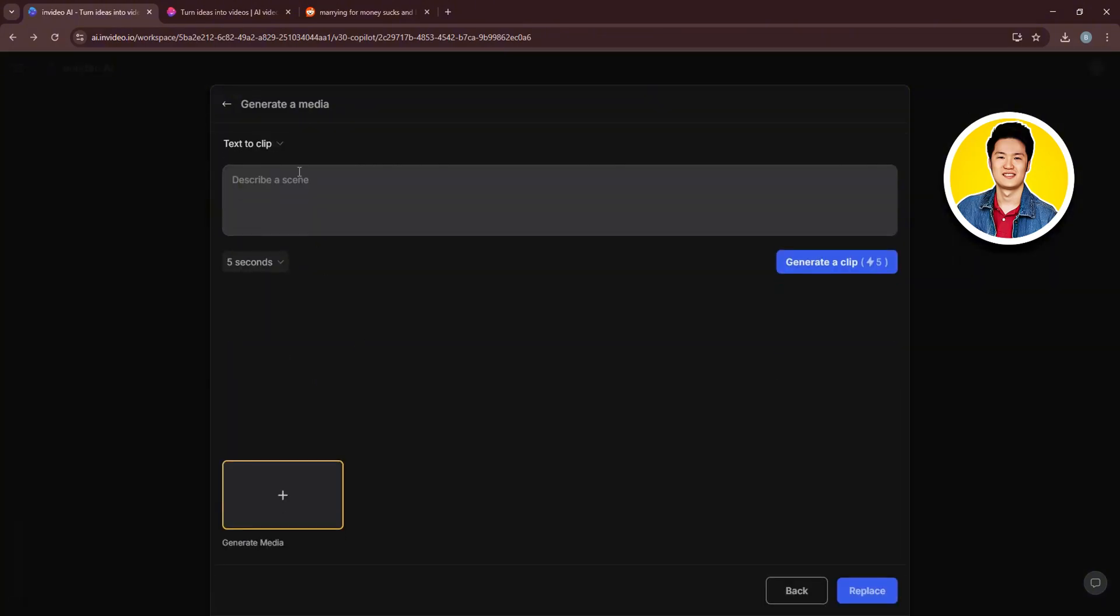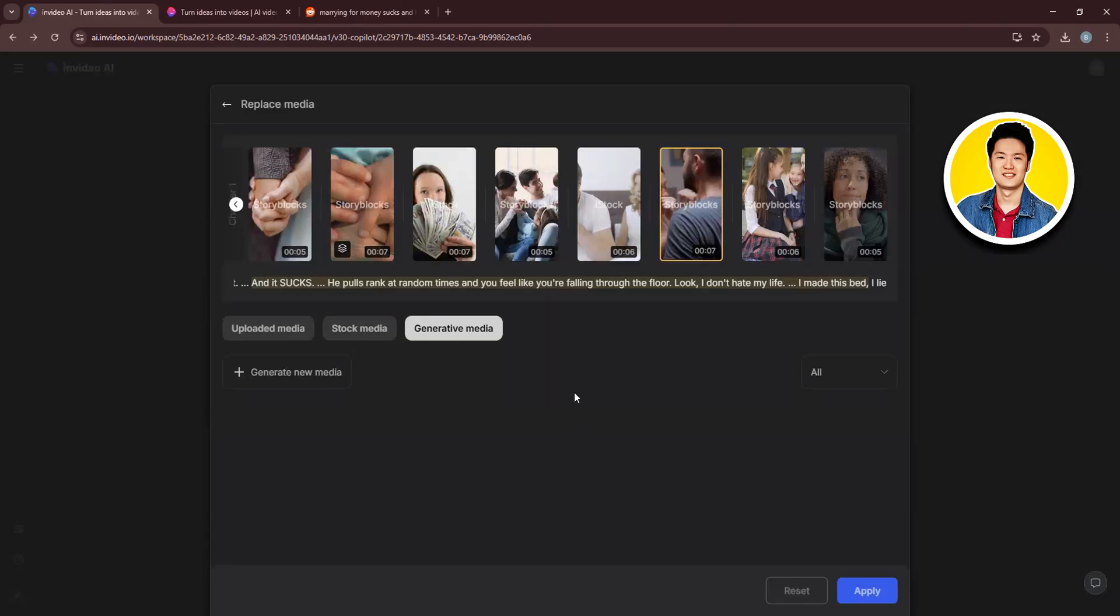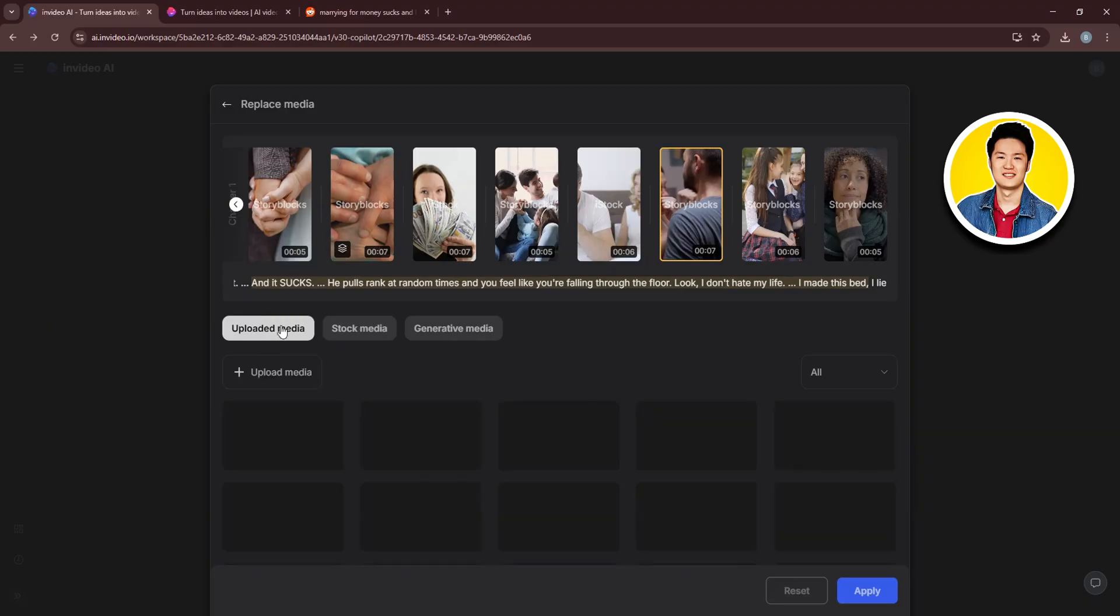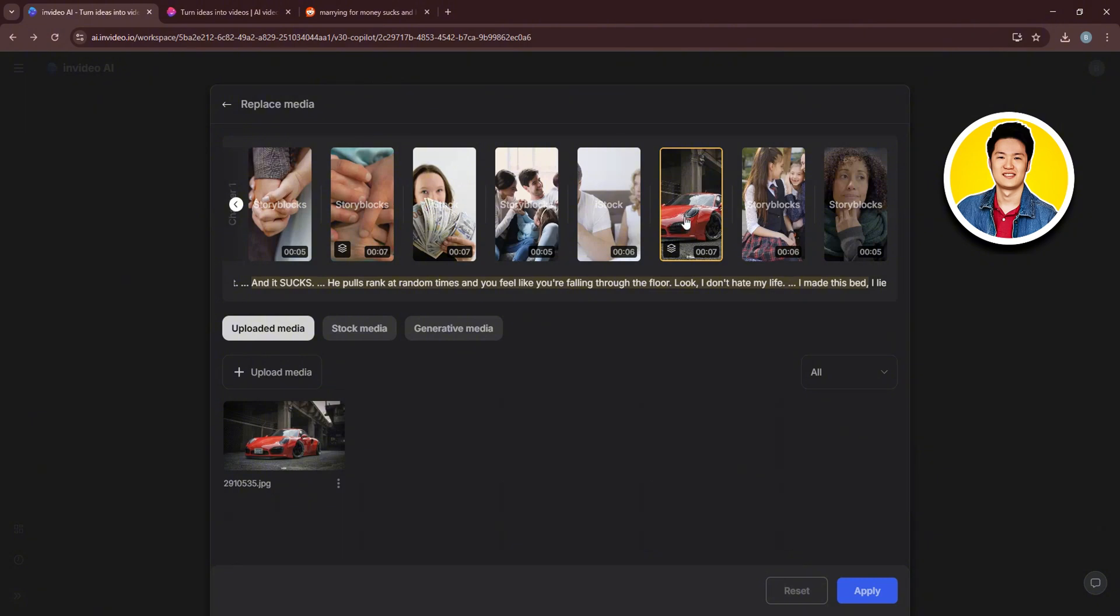You can also generate media using AI. Just describe your scene and click on Generate a Clip. And once it's done, you can click on Replace. If you want, you can also upload your own media. So click on Upload and then click on Replace. Then once done, click on Apply.